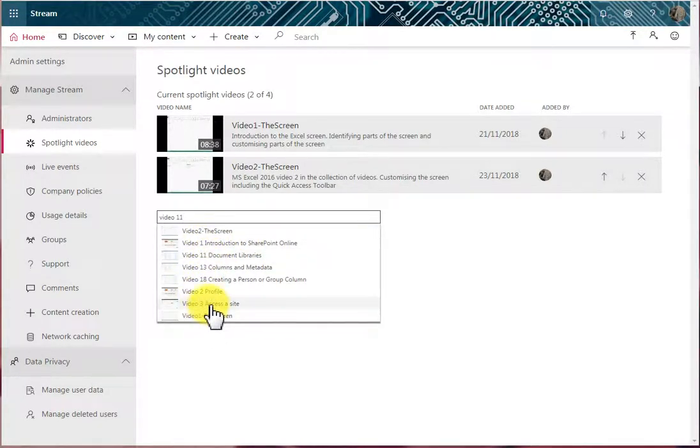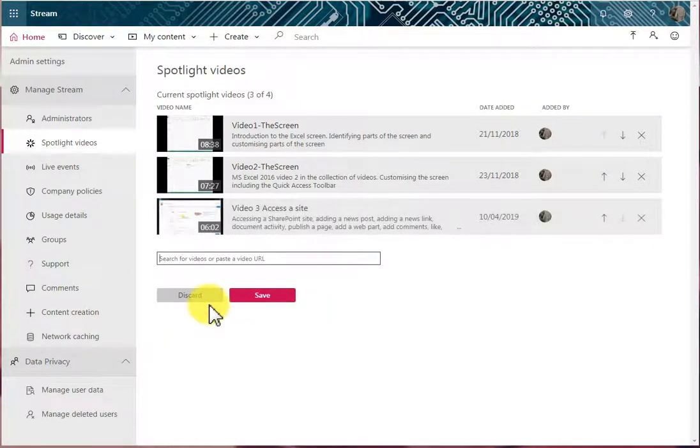And I'll choose the video from this list, so I'm going to go for Video, actually I might go for Video 3. And I'll click Save.